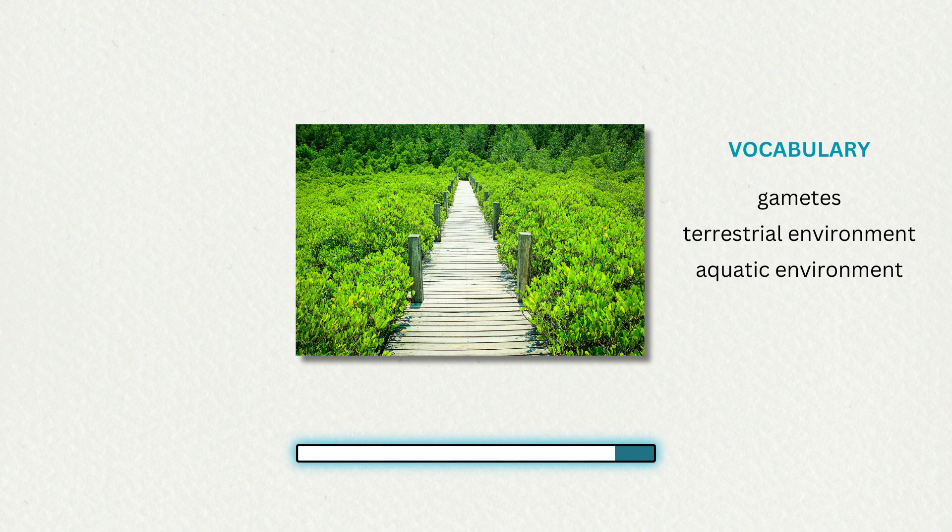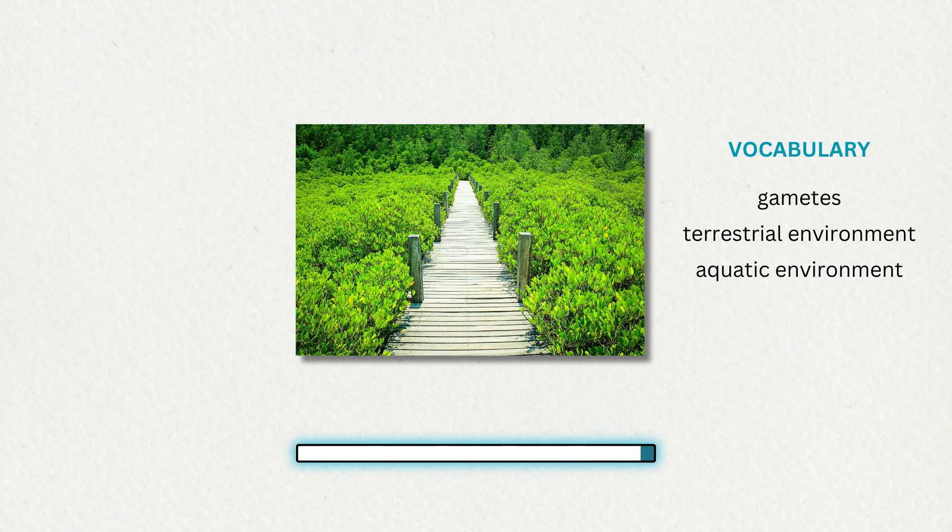Not all adaptations appeared at once. Some species never moved very far from the aquatic environment, whereas others went on to conquer the driest environments on Earth.